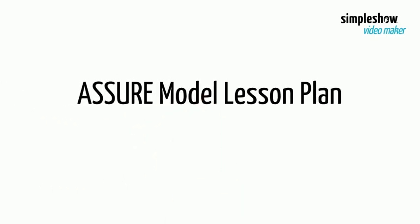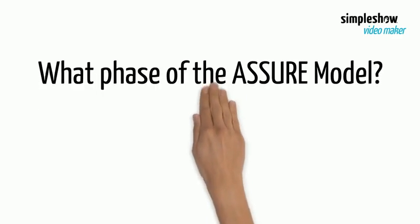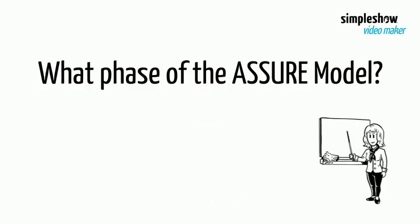Assure Model Lesson Plan. What phase of the Assure Model does this section of the lesson plan belong to?